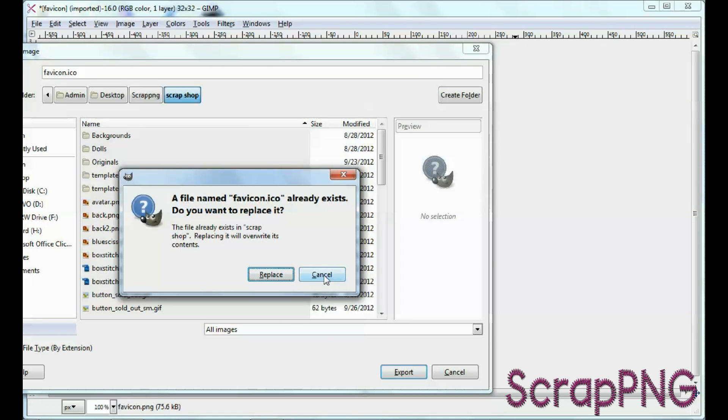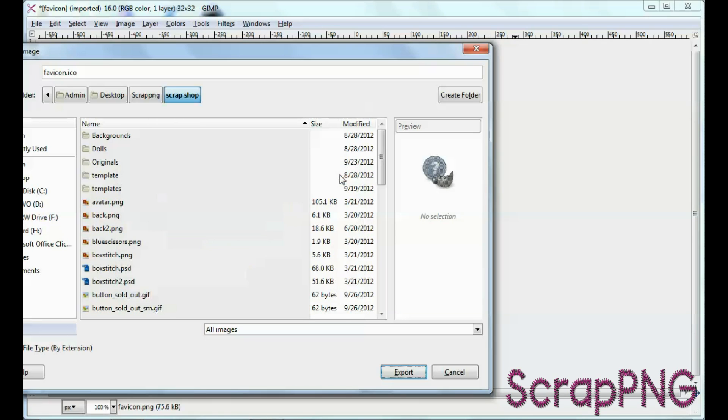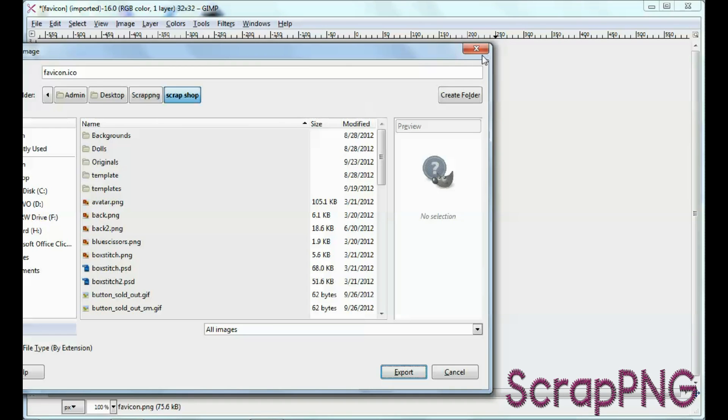See, well, mine already exists, so I'm just going to cancel that, but it'll give you the export options that pop up, and then that's it. You export it, you save it to wherever you want it to go,